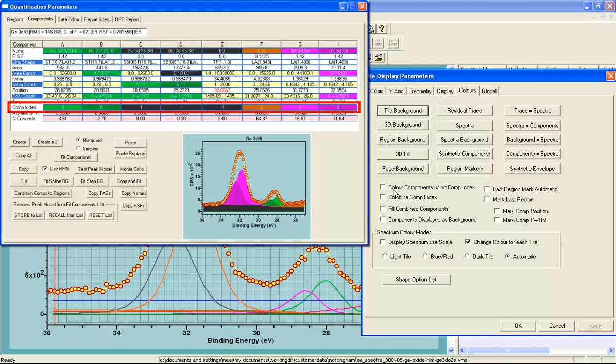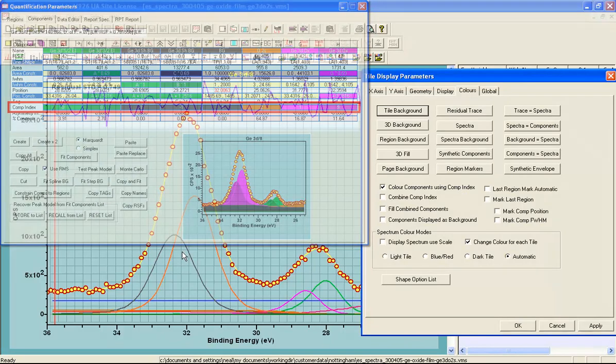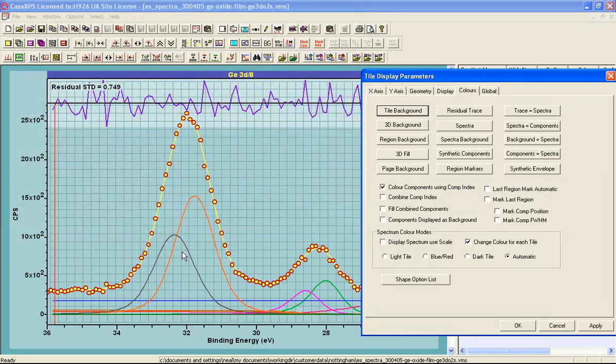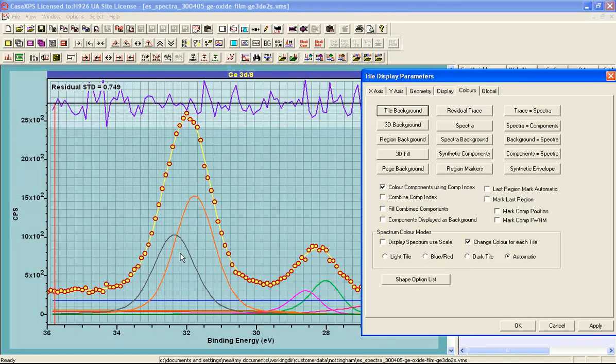When I say color components using the component index, then rather than simply using colors that are ordered by the sequence of the components on the components property page, the colors are then plotted according to the values assigned to these component indices. So when I press apply, you can see that the components now have a new color.